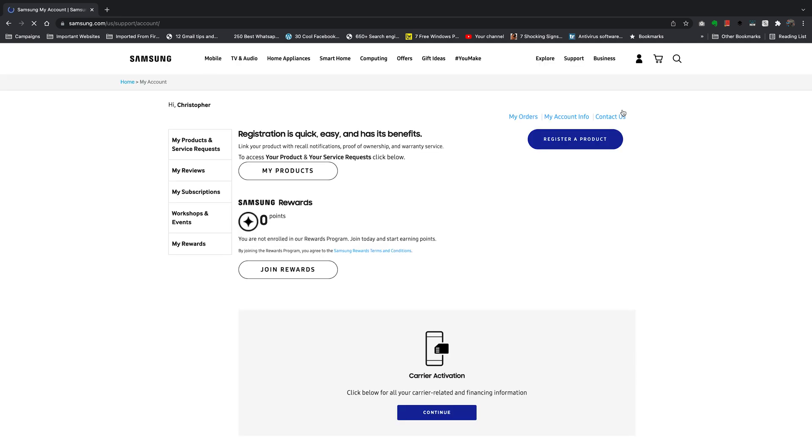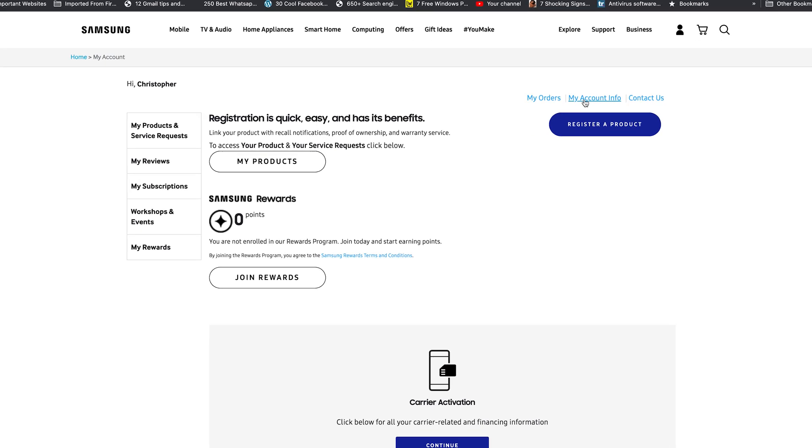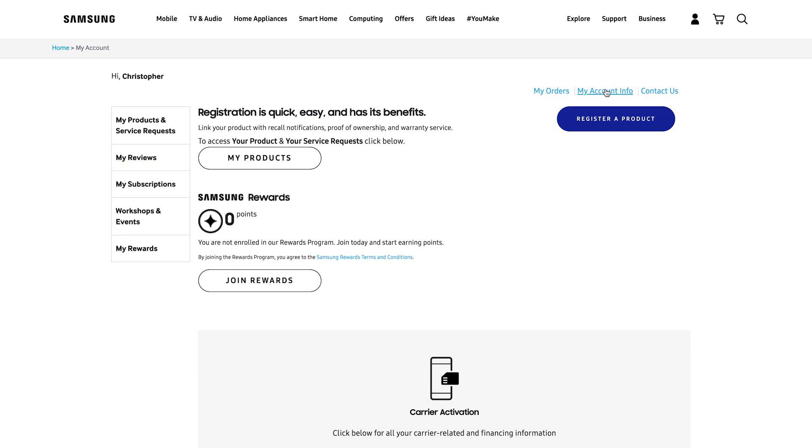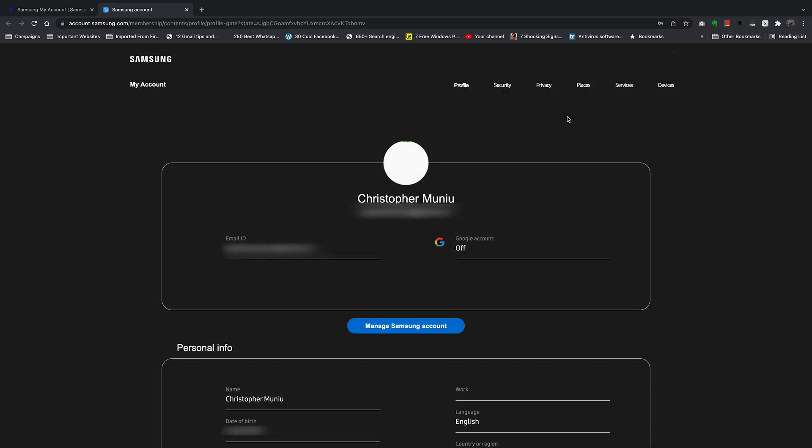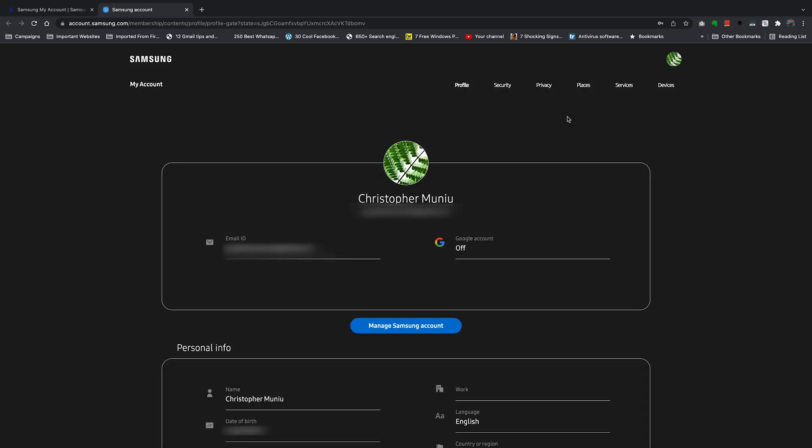That should open your Samsung account page. From these links in the upper right side, click on My account info. Click on that and that will open account.samsung.com in a separate tab or a new tab, and that should give you your Samsung account's information.